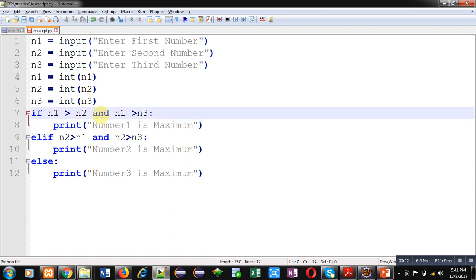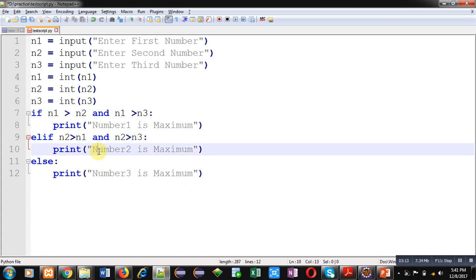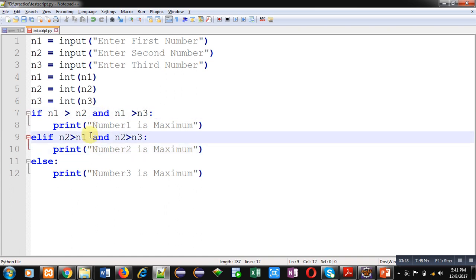If first if condition is false then control will be transferred to elif where n2 is compared with n1 and n2 is compared with n3. If this condition is true then number 2 is maximum will be displayed. If both if and elif are false then else will print number 3 is maximum.